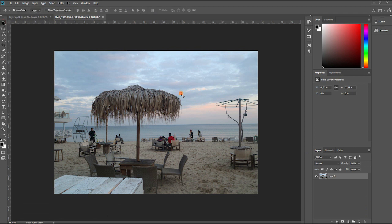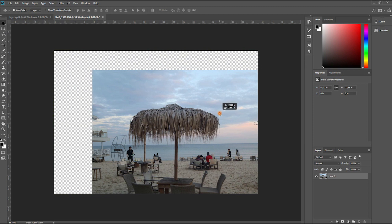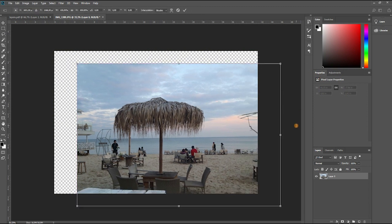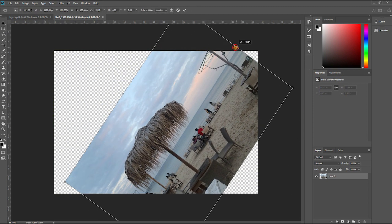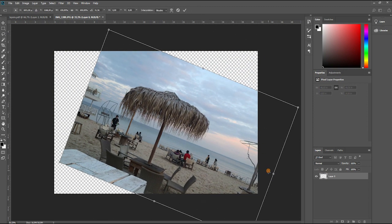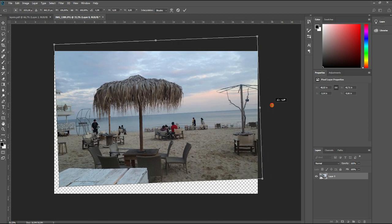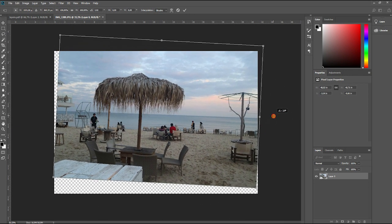Once we unlock the background layer we can now move it, and when we move it you're going to see this checkerboard which in Photoshop means transparency because we have nothing under the background layer.